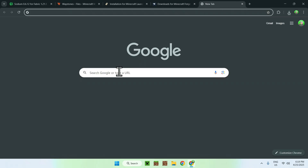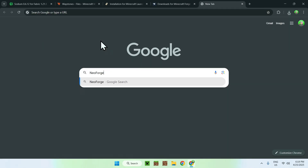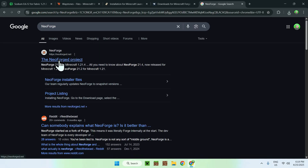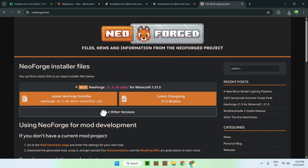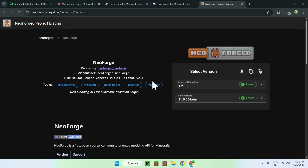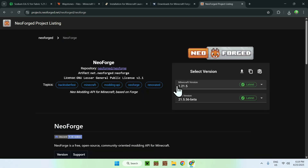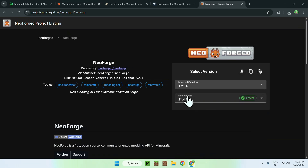For NeoForge, same idea — search 'NeoForge' and click on the NeoForge project page. From there you can download the latest version, or go to other versions, click the version you want to play, and it will give you a file to download.